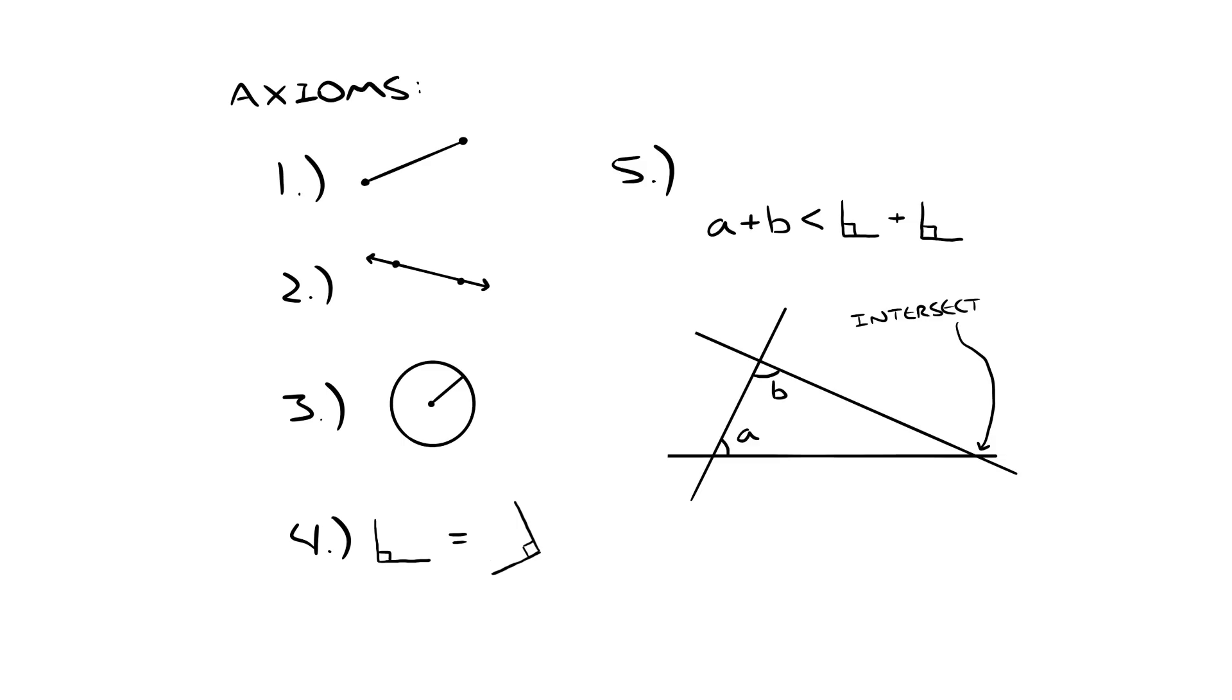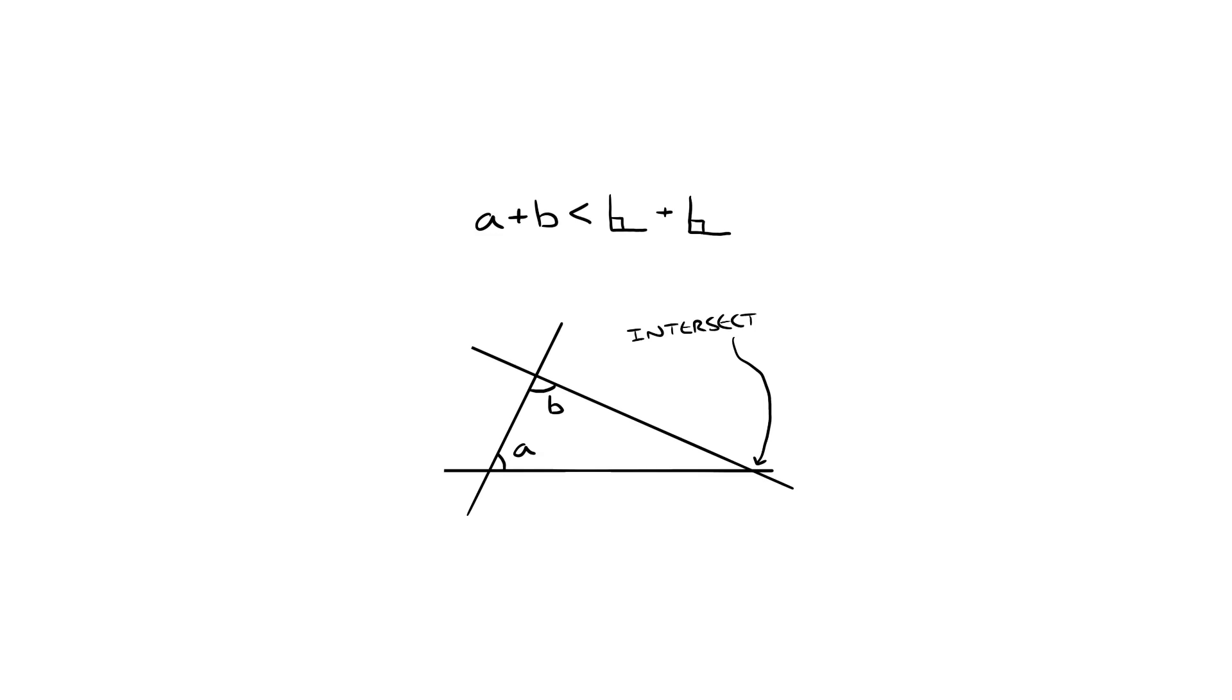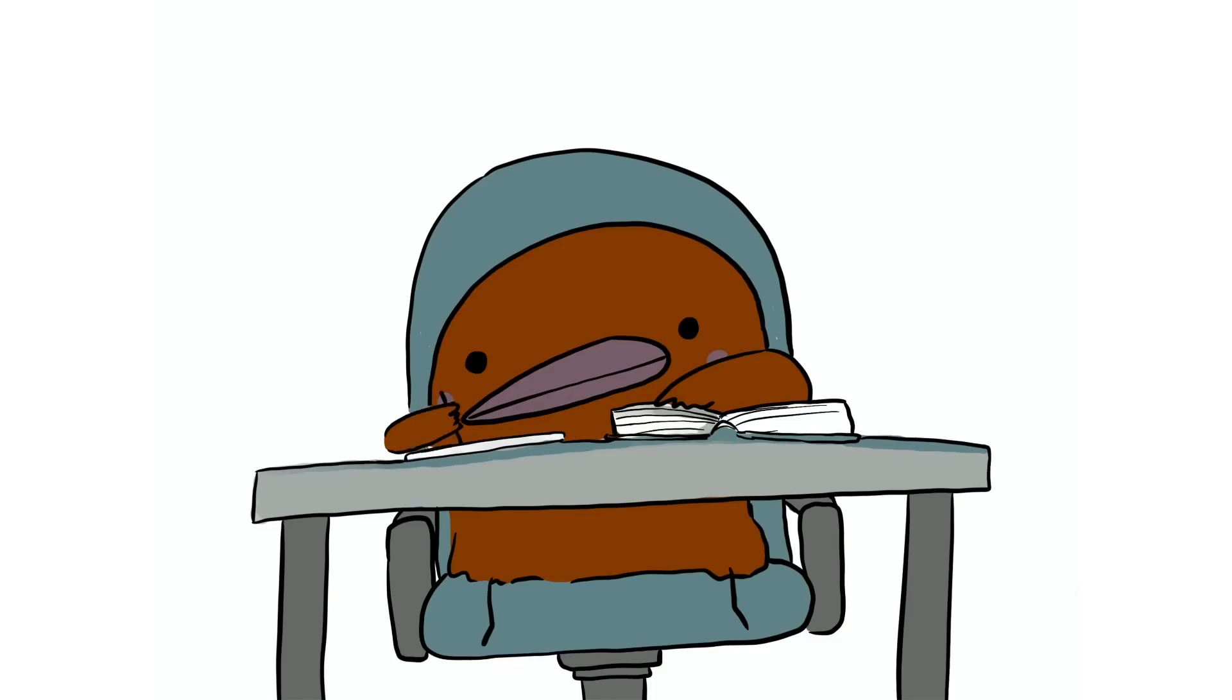Say you have two lines and a third line that intersects both of them. If the interior angles add up to less than two right angles, then the two lines will always intersect each other. Now, ever since Euclid wrote these down, mathematicians have had a problem with this fifth one because it's ugly. It's long and it's confusing. It sounds so arbitrary that they thought maybe they could prove it from the other four to get rid of it.